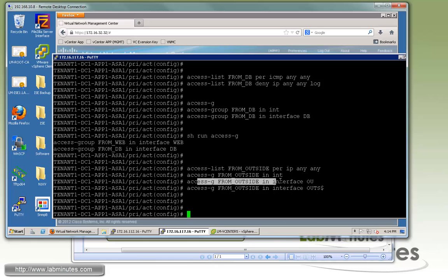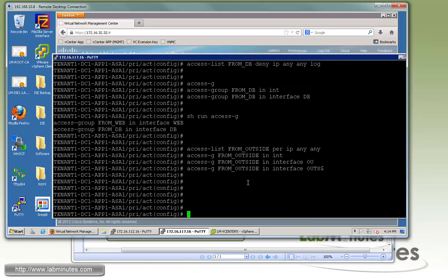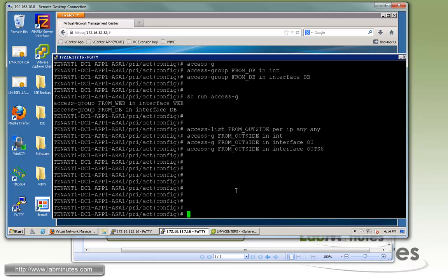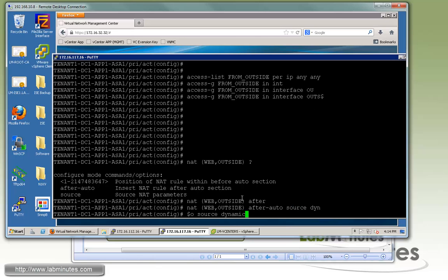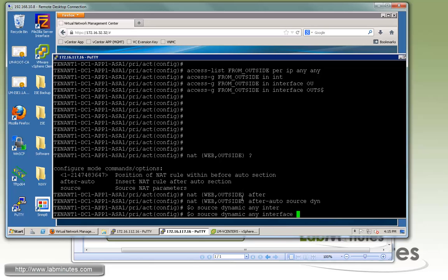It's a lot faster from the command line than clicking around on the web interface. Next we do the port address translation for both web and database servers. In VNMC mode, VNMC doesn't give you a choice of where to place your NAT statement — whether it's section 1, 2, or 3, or twice NAT vs. object NAT. But when you configure on the CLI you have complete freedom. For web to outside, we use 'nat after-auto' placing it in section 3, source dynamic any, PAT to interface outside, with DNS.